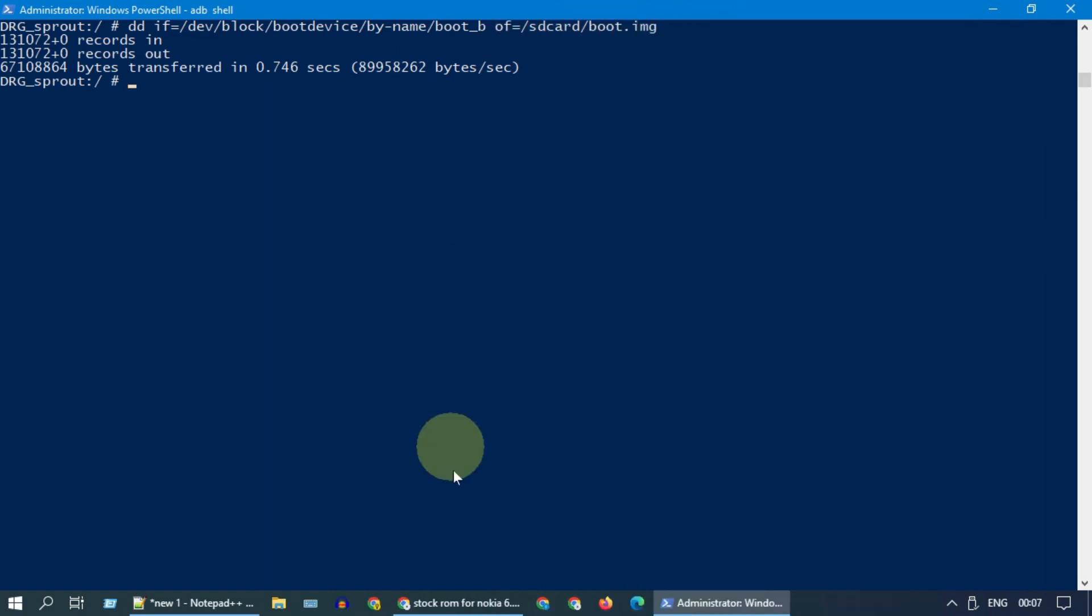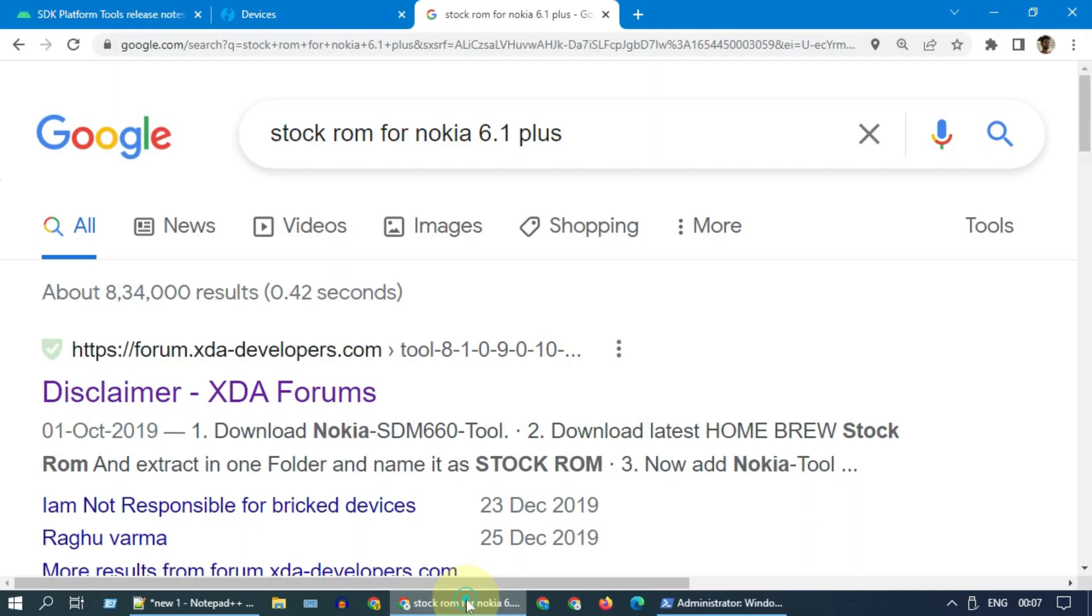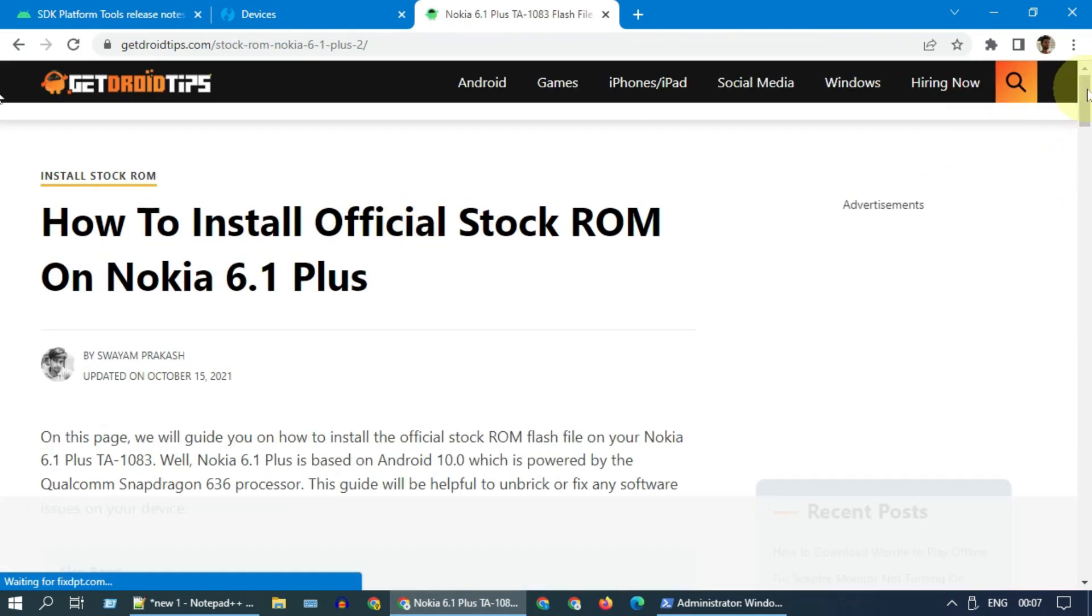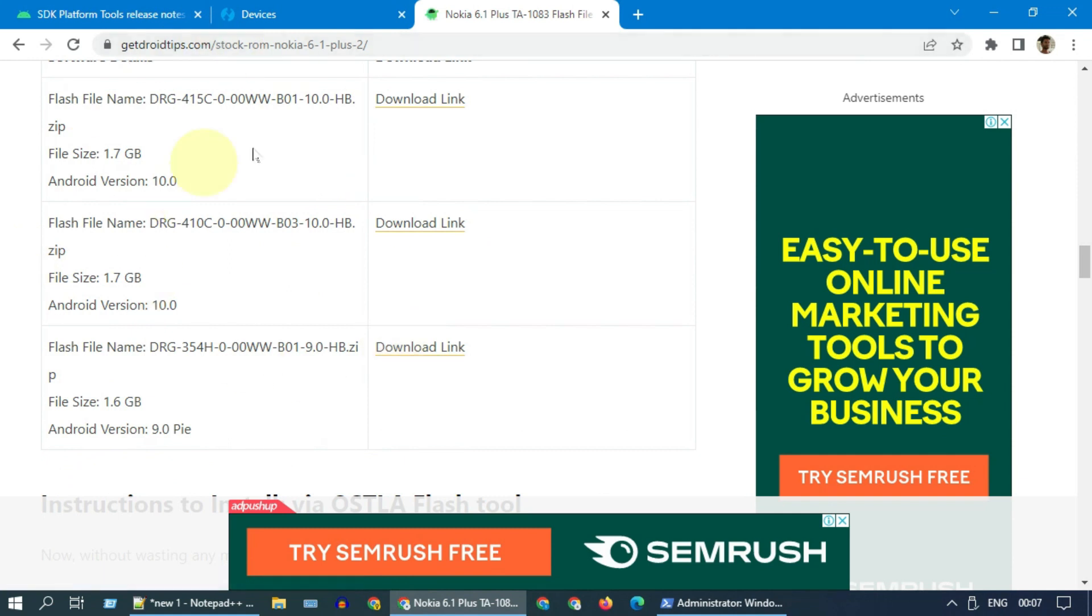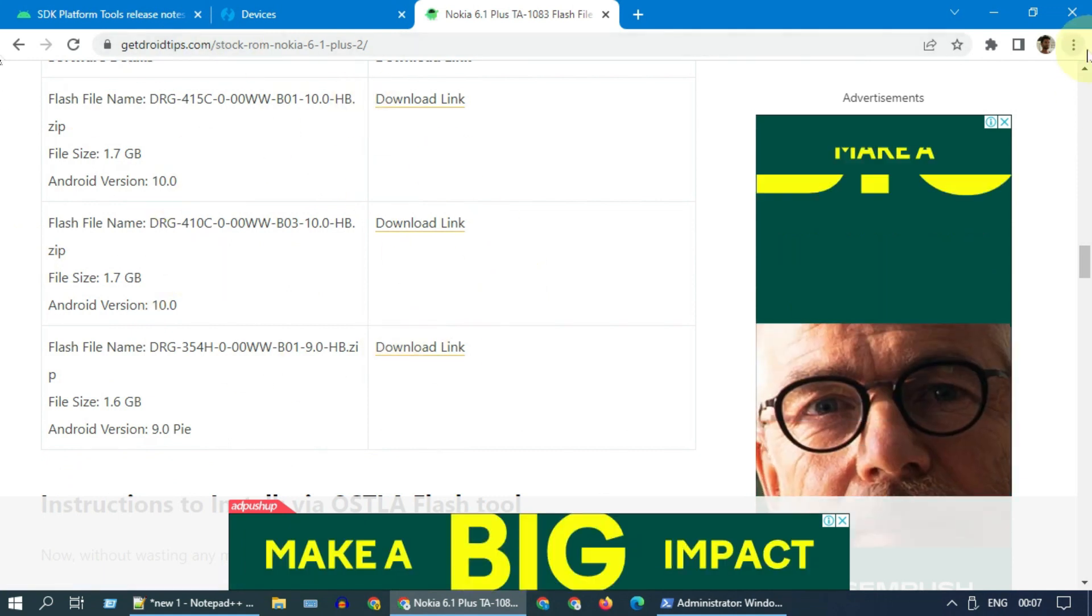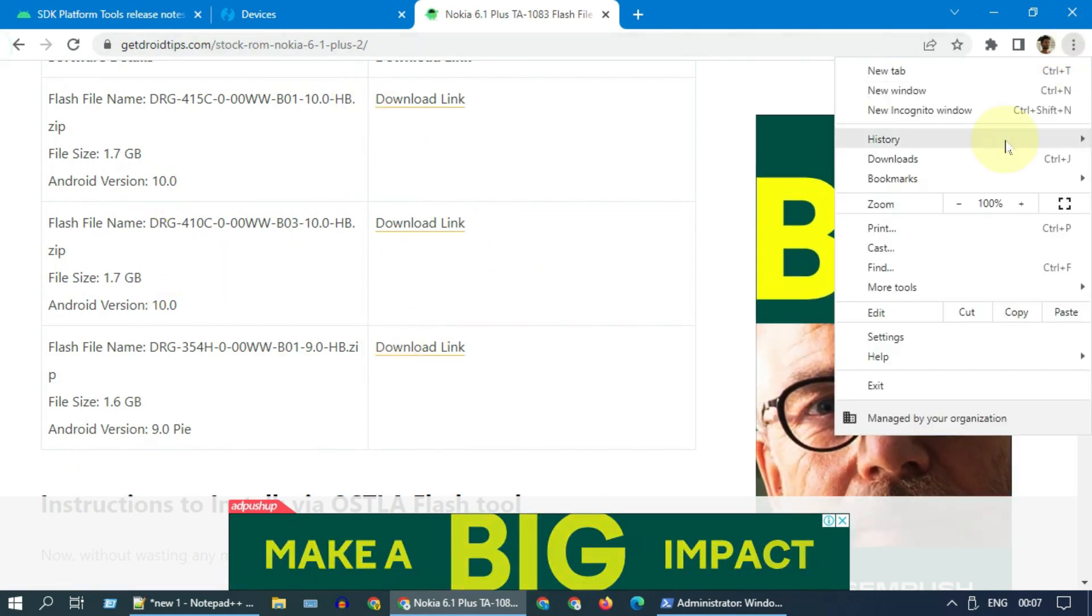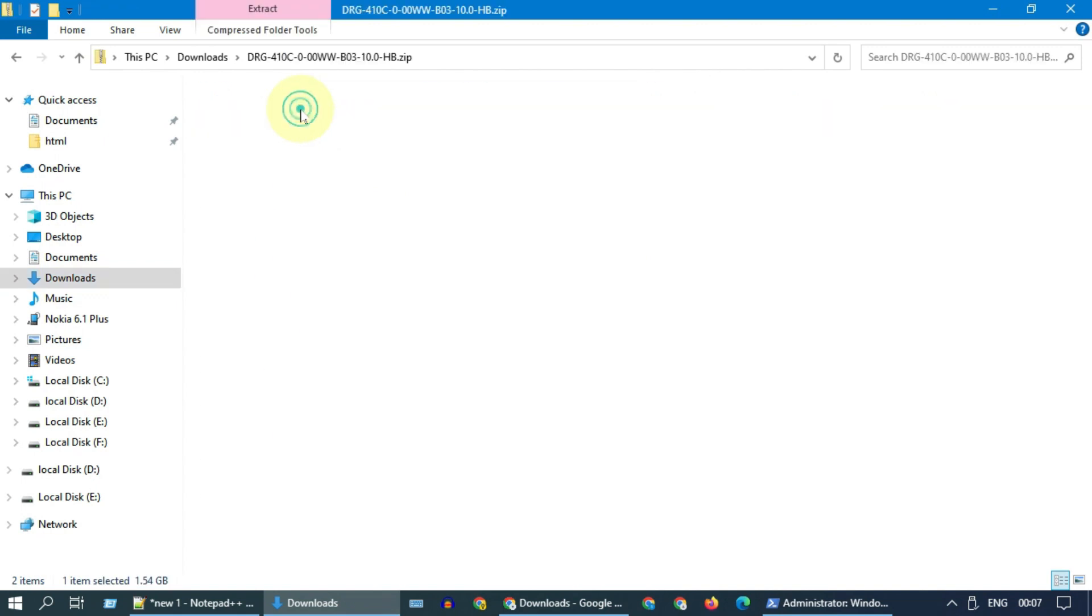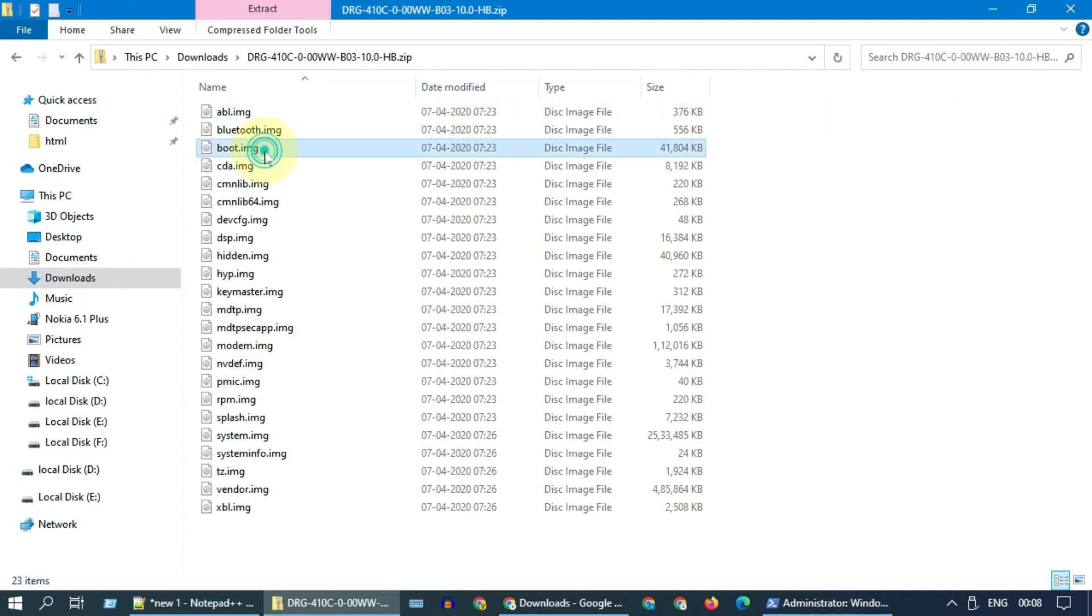Now let's see about second way. Please search and download stock ROM of your device model and OS version. Unzip the downloaded file to get boot.image or recovery.image file. Whatever the way you have followed, at the end of this step please ensure you have the boot or recovery image file in your Android device storage.